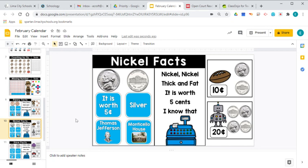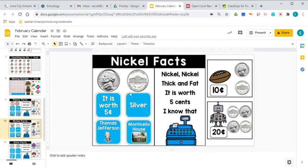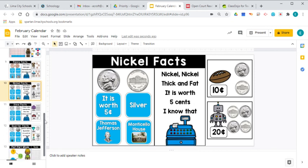Let's talk a little bit about the nickel today. The nickel. Now this is the head of the nickel. This is the tail. It's worth five cents. So one of these coins would be worth five cents. That's the cent sign. It is made of silver. It's a silver color. It has Thomas Jefferson on the front. So that president that's on the front is Thomas Jefferson. And on the back of the nickel is a place called Monticello House. And Monticello or Monticello, I've heard it said different ways, is the house of Thomas Jefferson. So that's his house right there that's on the back of the nickel. All right. Nickel, nickel, thick and fat. It is worth five cents. I know that. Now it is thicker than what the penny is. If you looked at it and you turned it on its side, you would see that it's thicker.